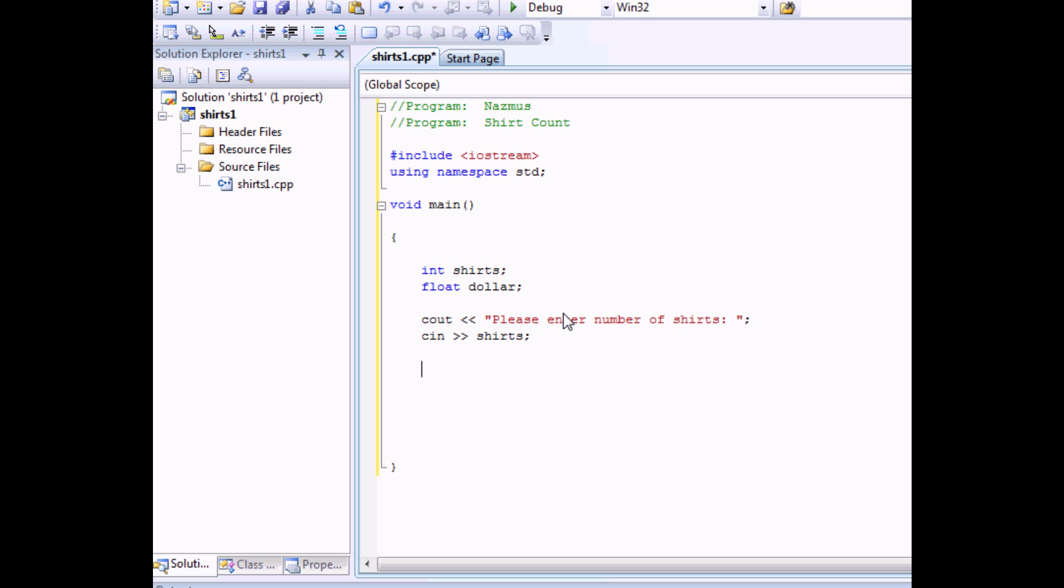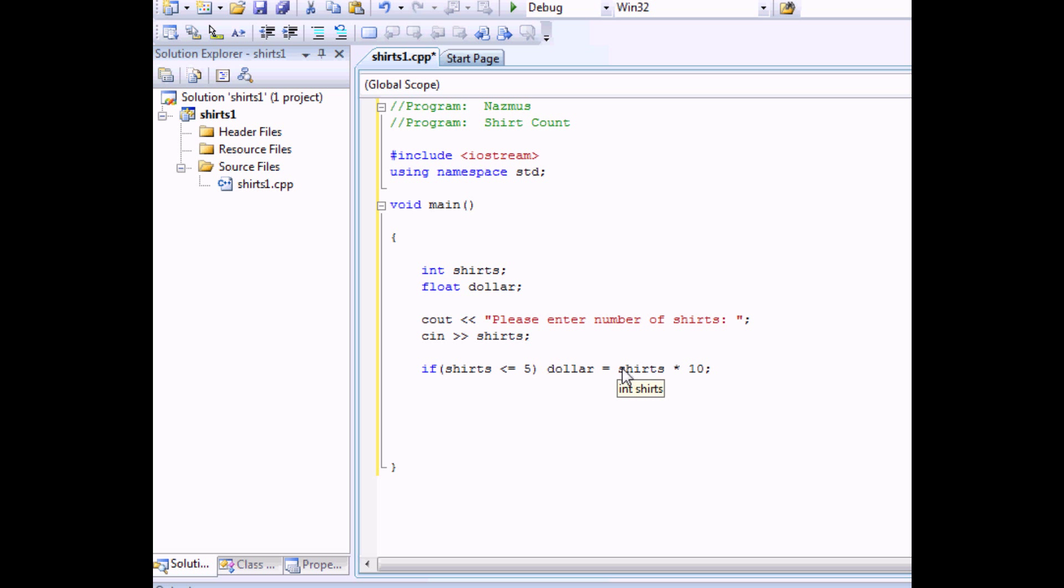Now we come to the IF functions. We'll say if shirts is greater than or equal to, actually let's say less than or equal to five. Then we would calculate dollar equals to shirts times ten. That means if the shirt is five or less then it will be the amount of shirts. Let's say five times ten. It'll be fifty dollars. Otherwise let's say we'll say else. Else dollar equals shirts times eight. We give them a two dollar discount if they buy more than five shirts.